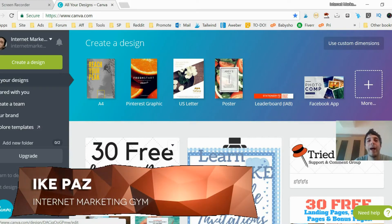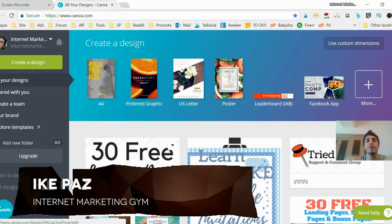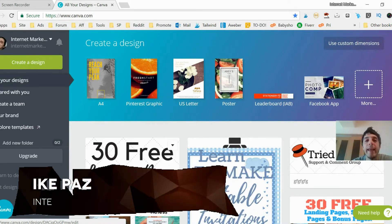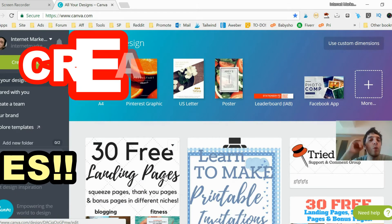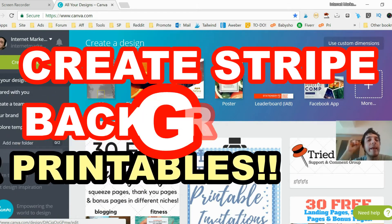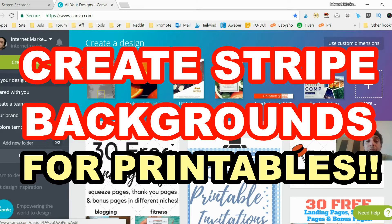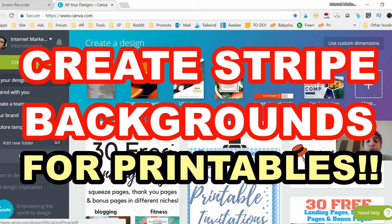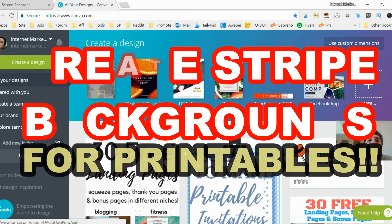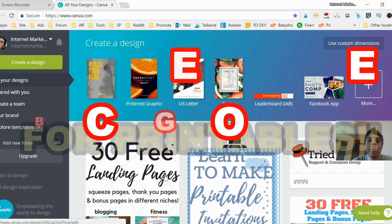Hey what's up guys, I pass from Internet Marketing Gym. Today I'm going to show you how to make a striped background for your printables on Canva. You can use these striped backgrounds for your decorative quotes, calendars, games, or whatever type of printable you're selling on Etsy or your e-commerce site.